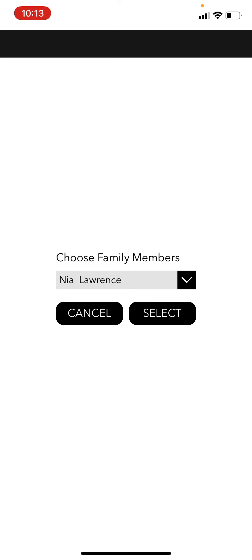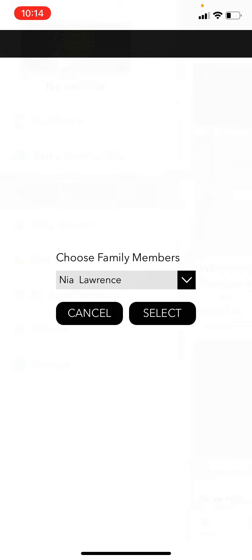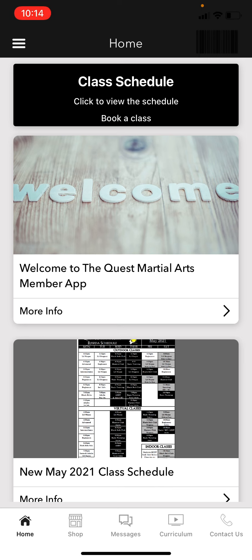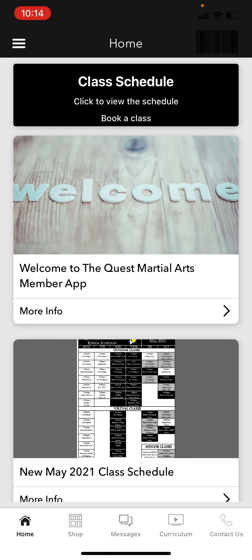If you have more than one family member, you're going to want to click Family Member Selection and book the class for that specific family member — this is very, very important. For example, I have a daughter named Nia. I select her, and now I'm viewing the app through her profile, so any class I book will be booked for her. It's extremely important that every family member has the same email address on file so the system can recognize them correctly.